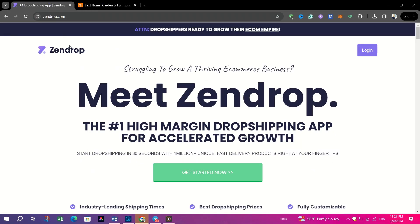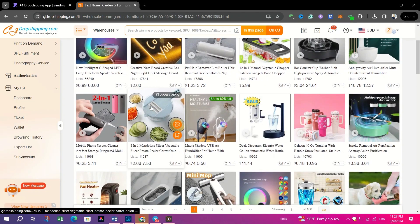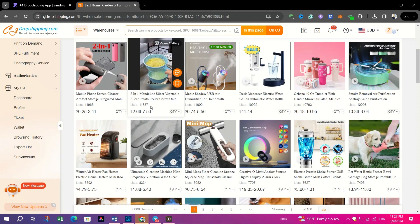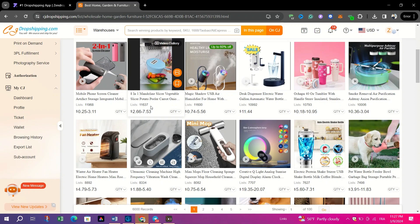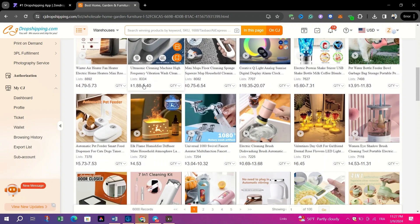When comparing Zendrop and CJ Dropshipping, it's essential to delve deeper into their respective features, offerings and pricing structures to make an informed decision tailored to your dropshipping business needs.